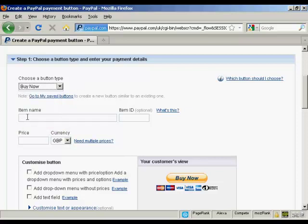Put in the item name that you're selling, so let's call this Test Purchase. You can also give it an item ID if you like, let's call it 001.